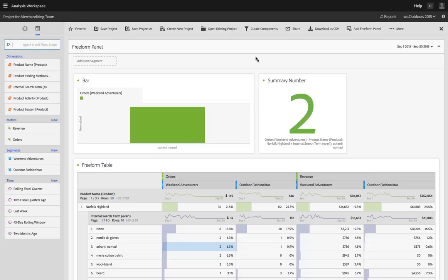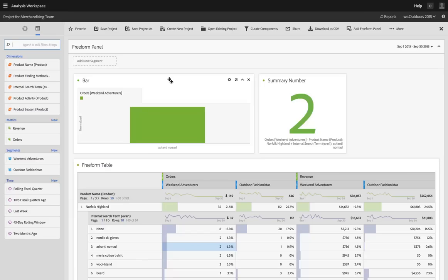Analysis Workspace is also designed to be the fastest analysis experience that we've ever had. The query times, the ability to retrieve data very quickly is a big part of the power of this workspace.